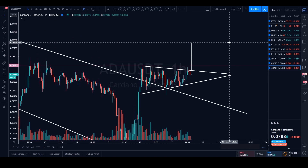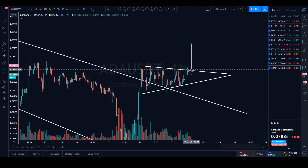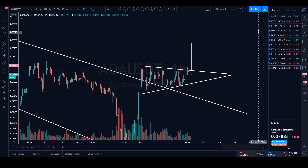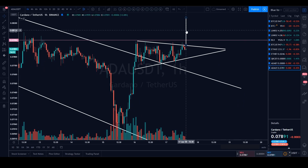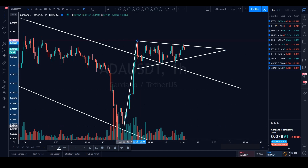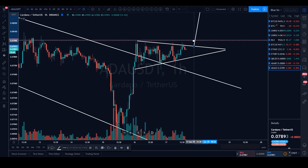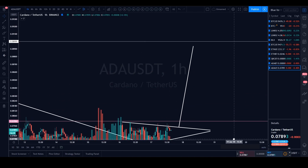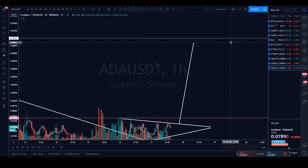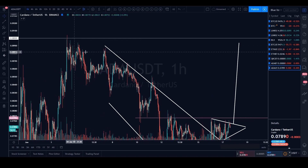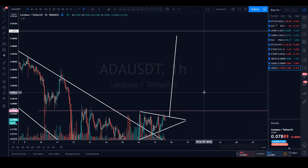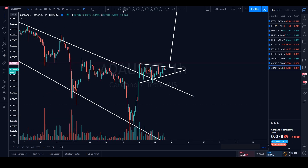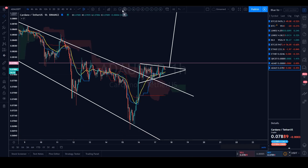If we break to the upside, the measured move of the symmetrical triangle would take ADA/USDT up to 0.08 cents - about a 4% move. From there I expect further continuation. If we meet the measured move of the entire bull flag, that would be testing our weekly resistance around previous highs at 9 cents. It's a good picture for ADA right now - the chart is not giving reason to be bearish.